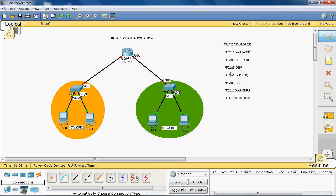Next, ff02::5. We already know the multicast address for the OSPF routing protocol in IPv4 — it is 224.0.0.5 for OSPF, and 224.0.0.6 is used for the designated router in IPv4.